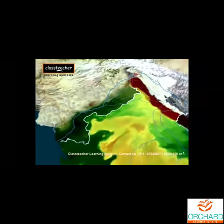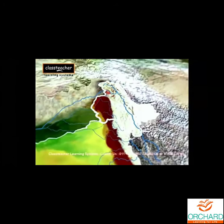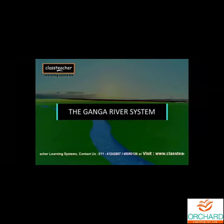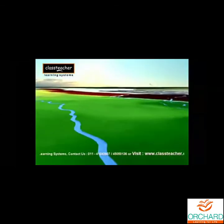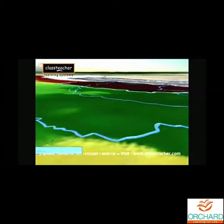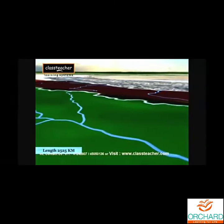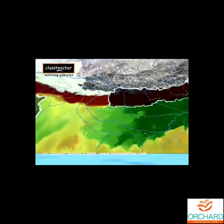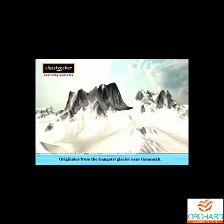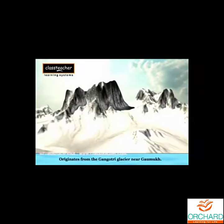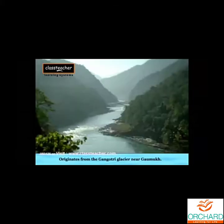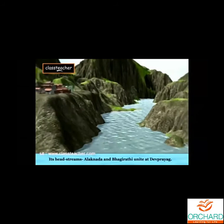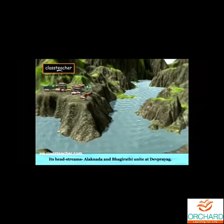A little over a third of the Indus basin is located in India, including the states of Jammu, Kashmir, and Punjab. The Ganga River: The Ganga is the most important river of India. The Ganga river is 2,525 km long, out of which 2,415 km is in India. It originates from the Gangotri glacier, near Gaumukh. Here it is known as the Bhagirathi. The river acquired its name after its head streams, Alaknanda and Bhagirathi, unite at Devaprayag.